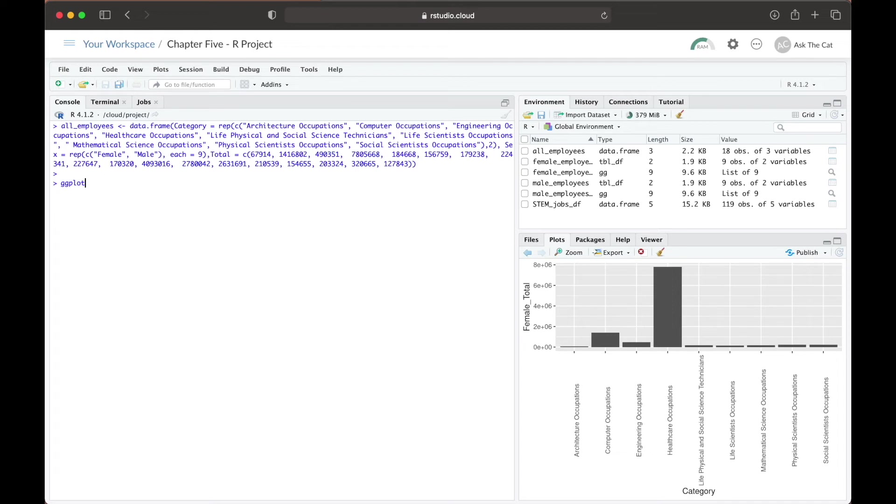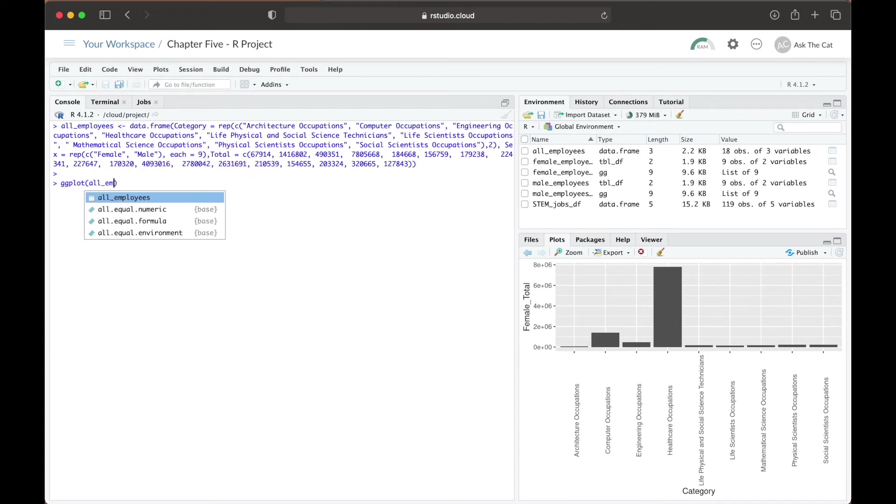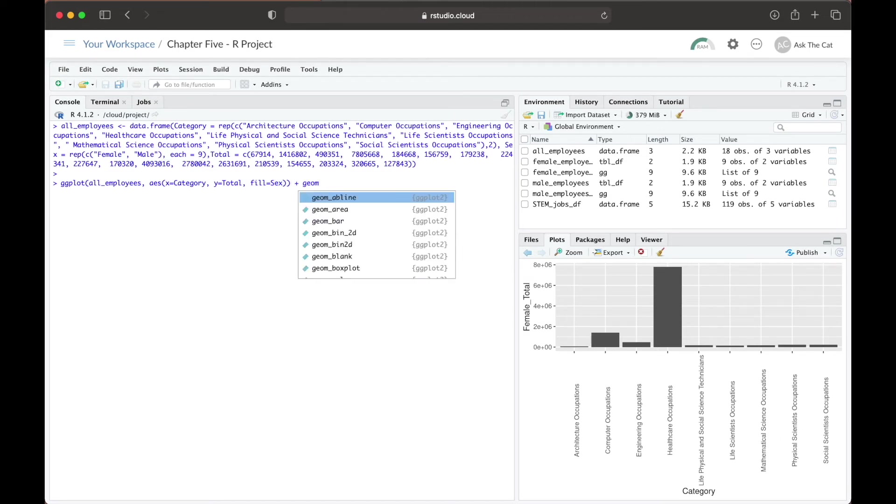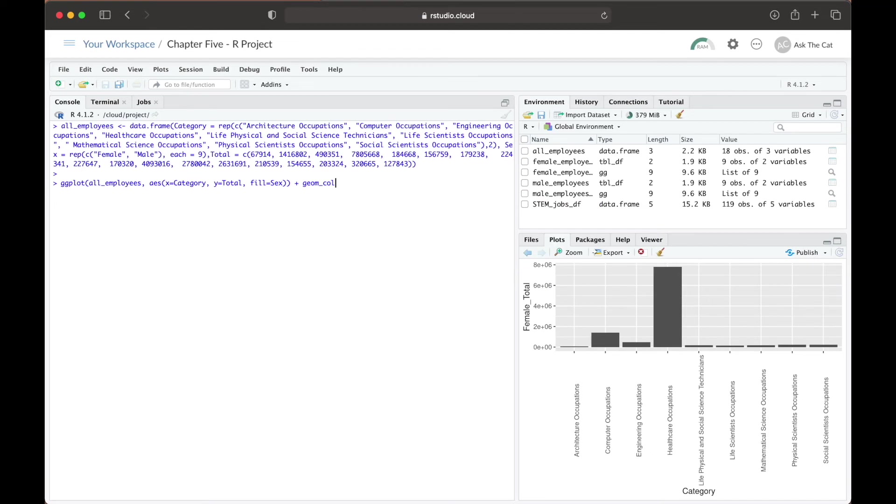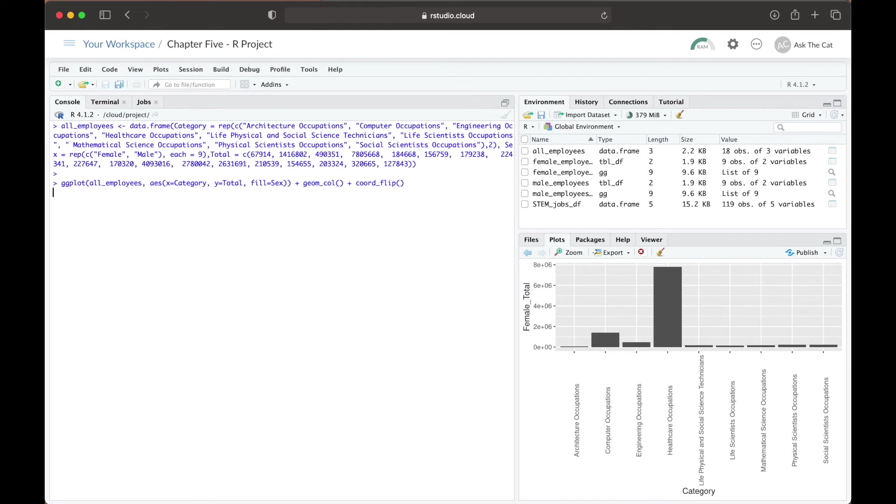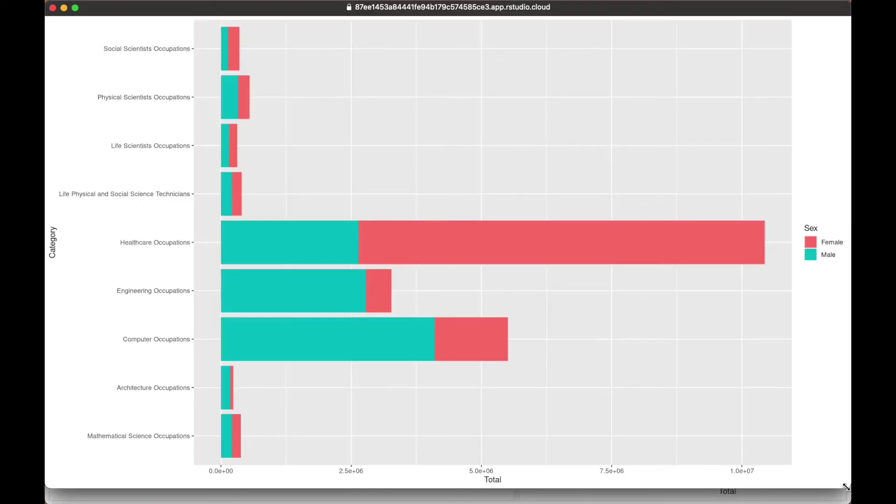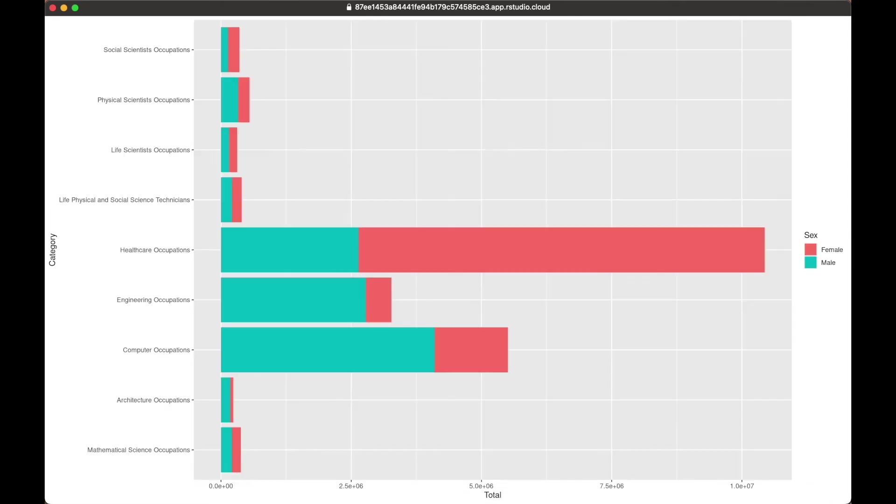From here, we can create our ggplot like how we did before, this time setting the y variable to total as that is the new frequency for each occupation, and then adding in a new component called fill that is set equal to sex. This fills in the respective bars of each category based on the amount of male and female employees that are in each occupational group. We continue with the geom_col and coord_flip specifications. And now when we print the graph, we see more clearly the distribution of male and female employees in the different STEM and STEM-related occupations, as well as the total amount of people that are employed in each type of field.